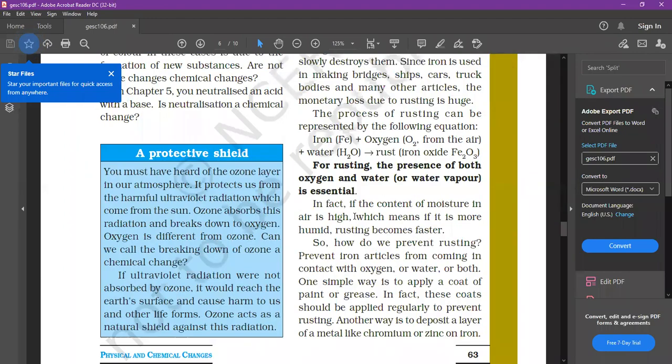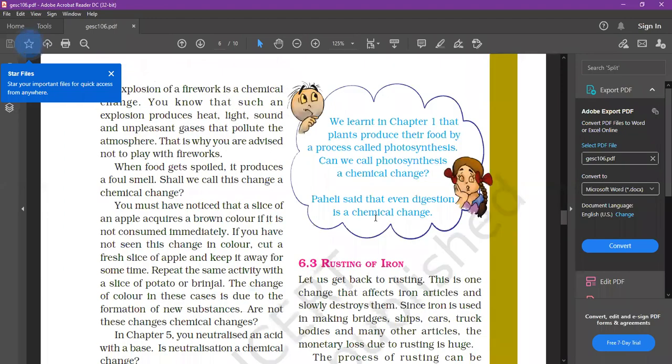The new point — rusting of iron — will be discussed in the next class. Thank you.